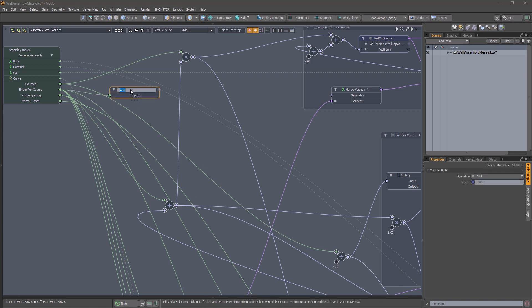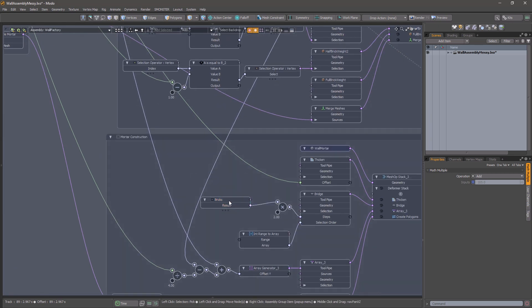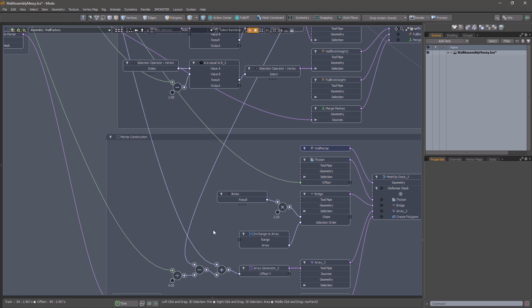Better yet, you can give the node a meaningful name so that you will know what it is in the future without having to trace it back to its origin.